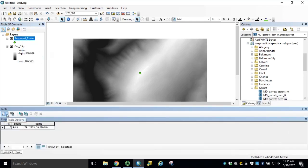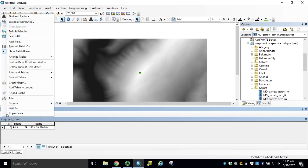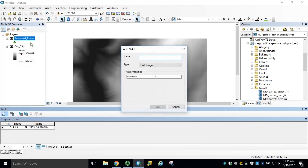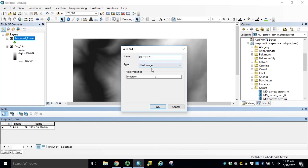Open the attribute table and under Table Options, click Add Field. The field name is critical for the viewshed tool to understand. It needs to be OFFSETA, all capital letters with no spaces. In our case, a short integer will suffice, so click OK.